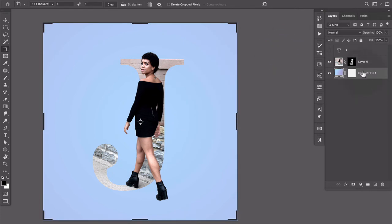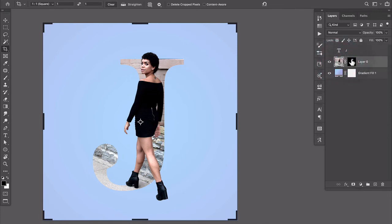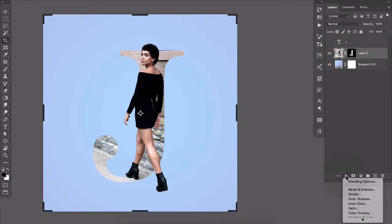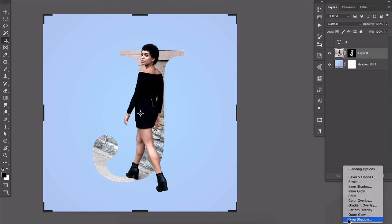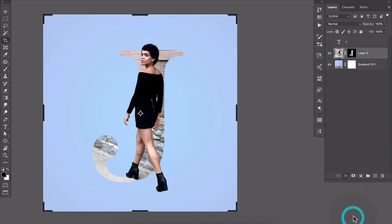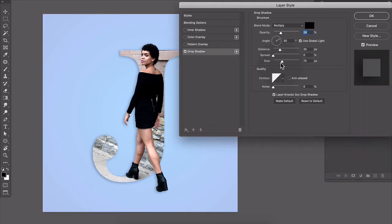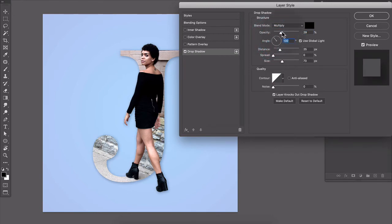And let's add a subtle drop shadow to the layer with the actual photo. So I'll click to target that layer. Come down to the bottom of the layers panel and add a drop shadow.